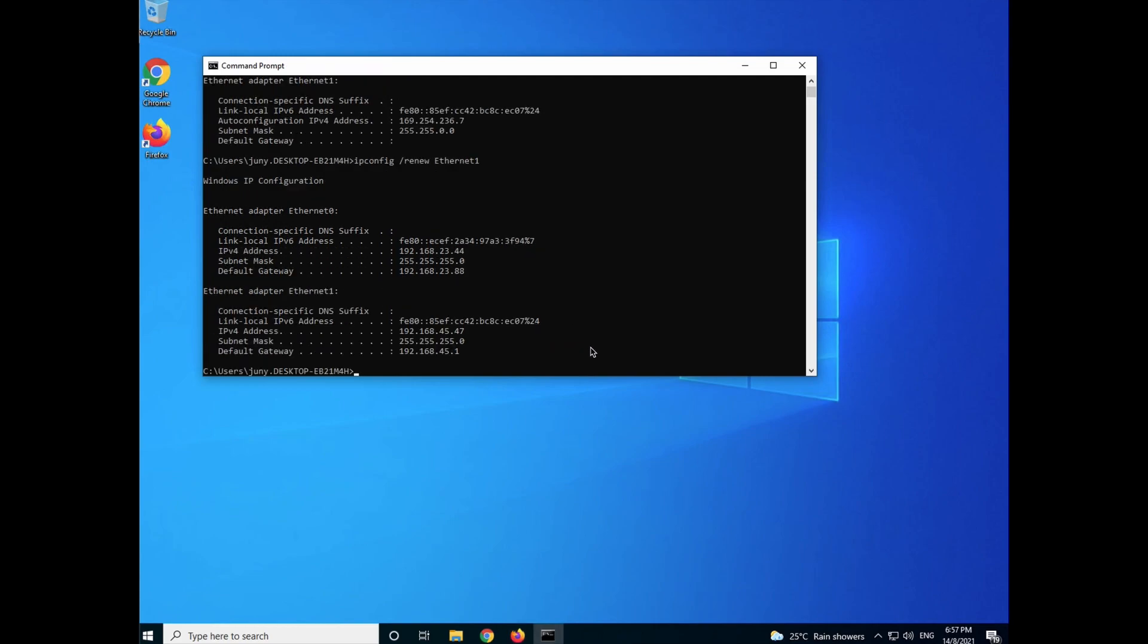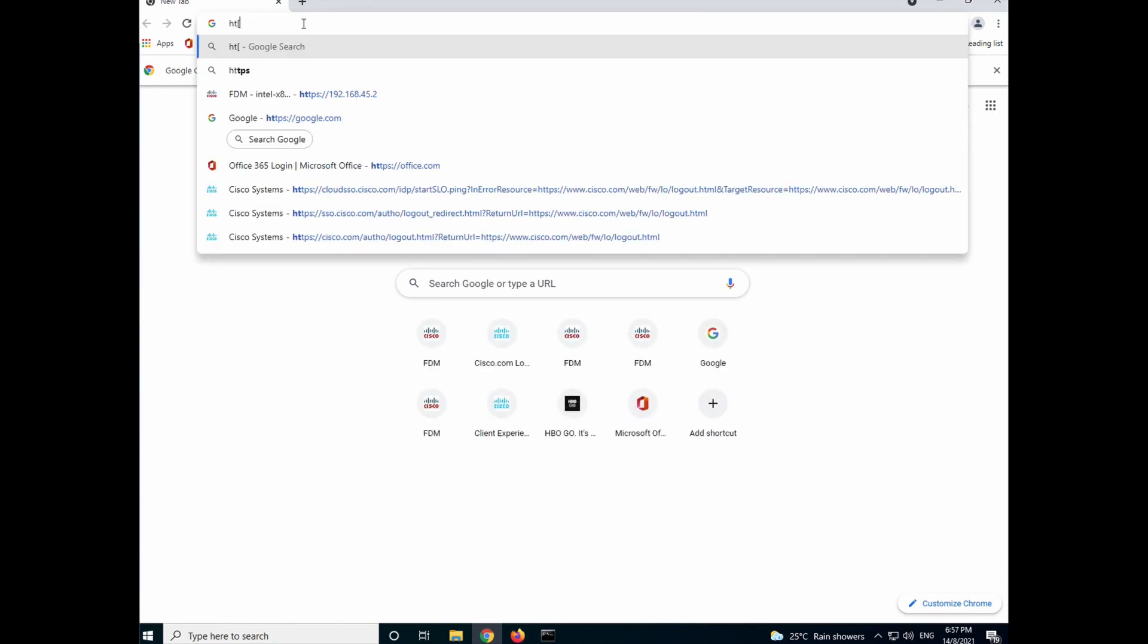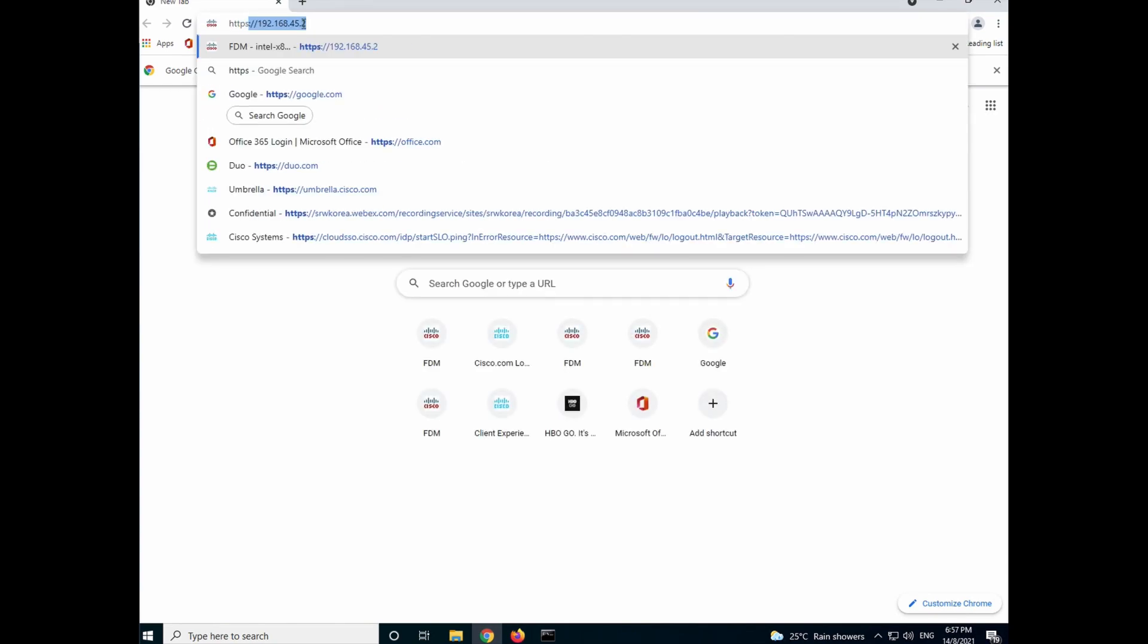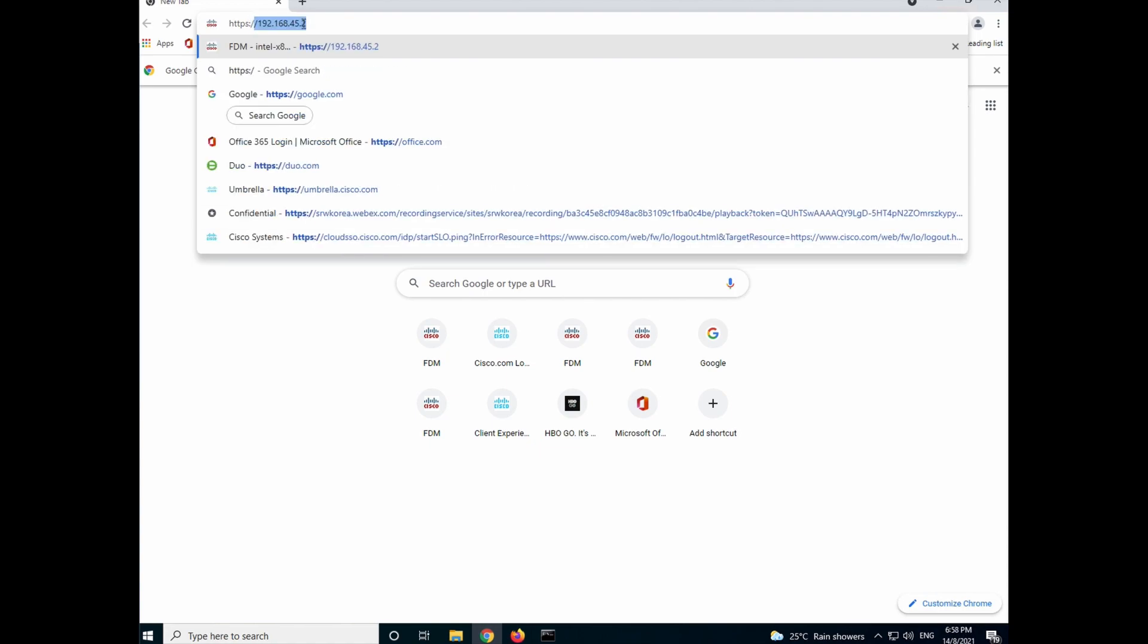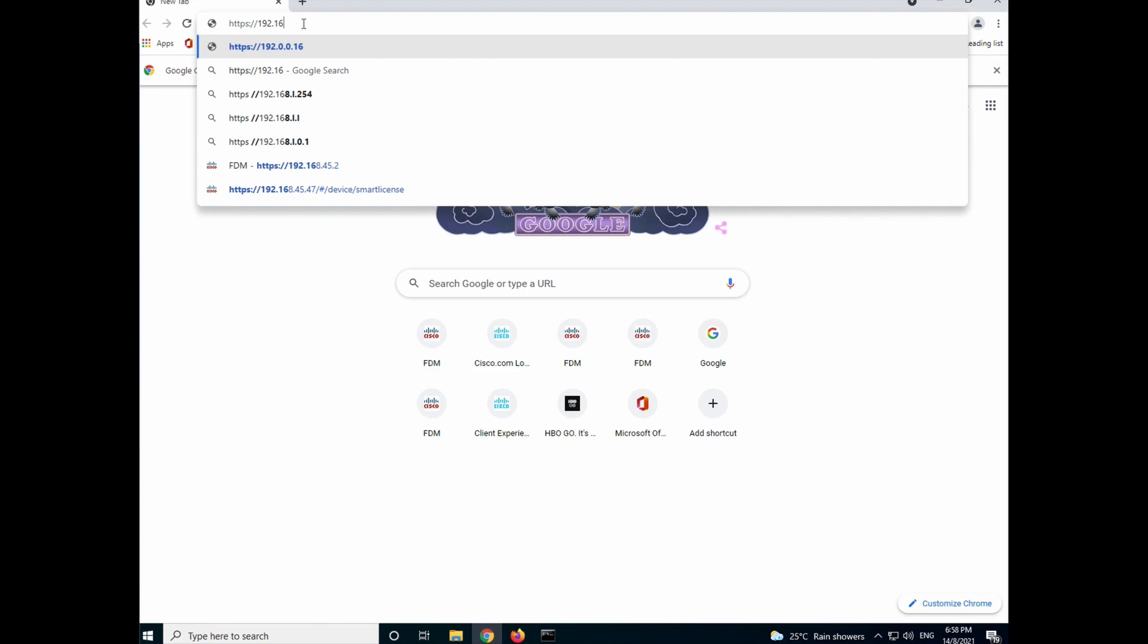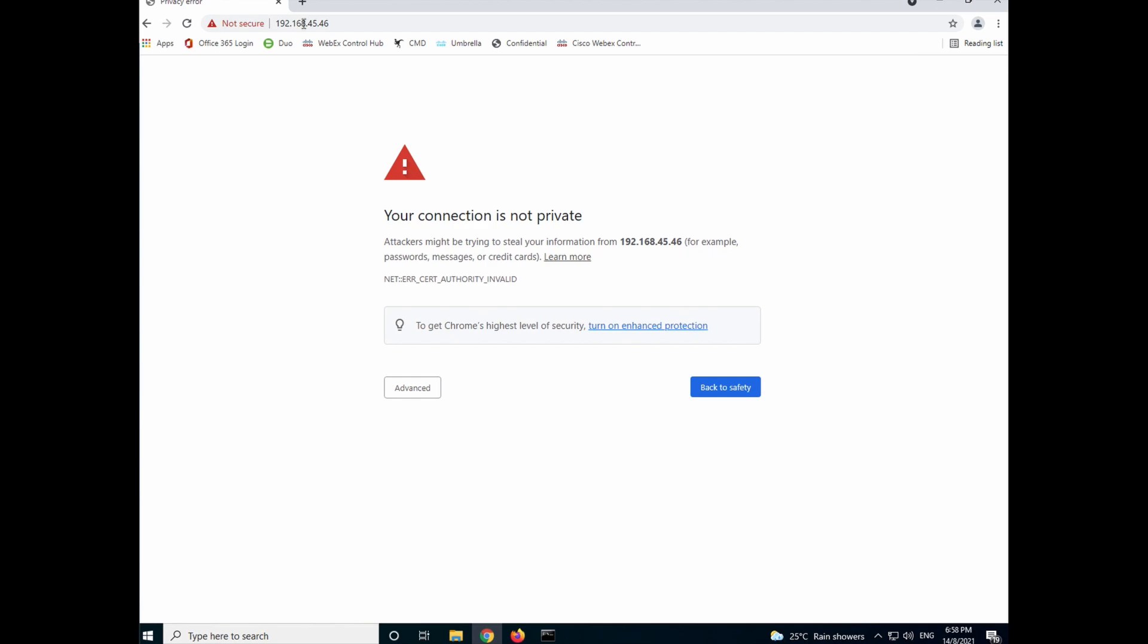You can see that we have gotten the IP address from the FTDV itself. Once that's done, open up a browser. Remember, key in HTTPS of the management interface, which is 192.168.45.46. You'll see your connection is not private. It's normal since we have not trust the certificate yet. Then click on proceed to the IP address.